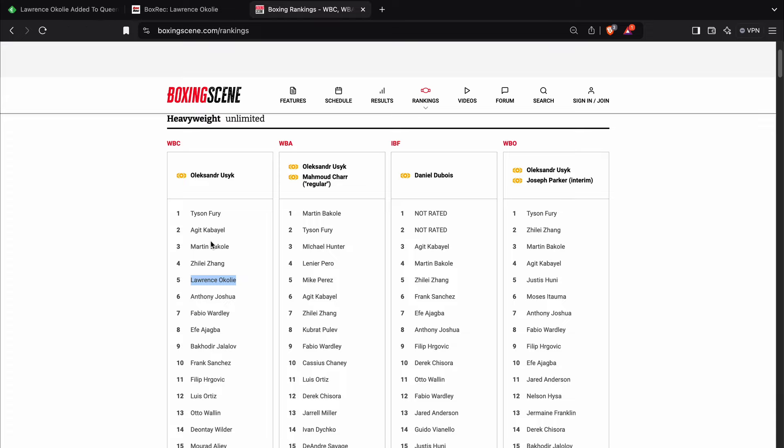So yeah, when they rank these former champions, like, for example, best example here, Tyson Fury being ranked number one by the WBC, two by the WBA, one by the WBO. For me, that's ridiculous.